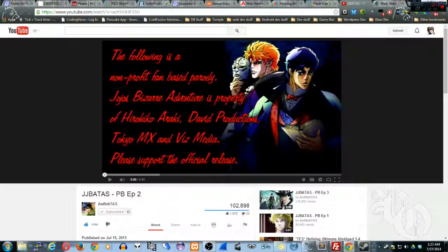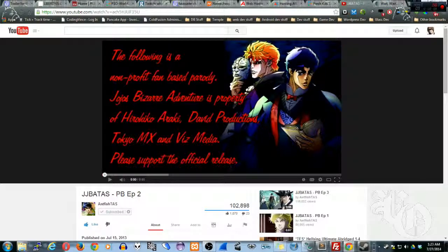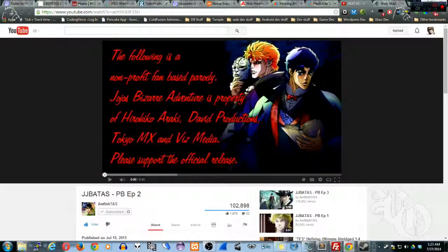First things first, this isn't a video game video. I normally do this on my channel codingvince.com — it's a programming slash promotional tool that I use myself, though I've been using it pretty badly because I haven't had a chance to do what I want to do with it.